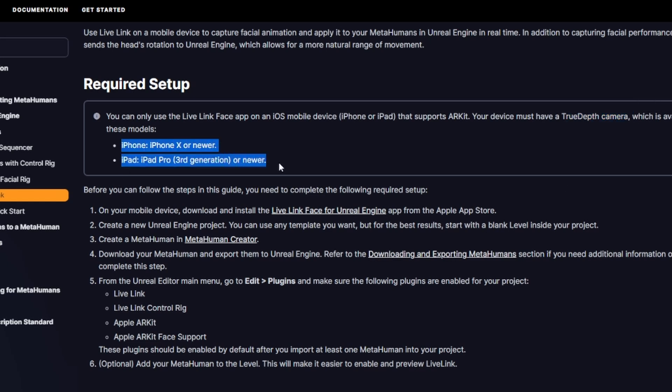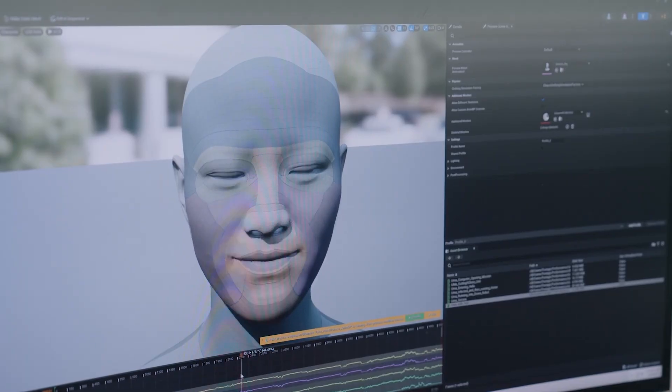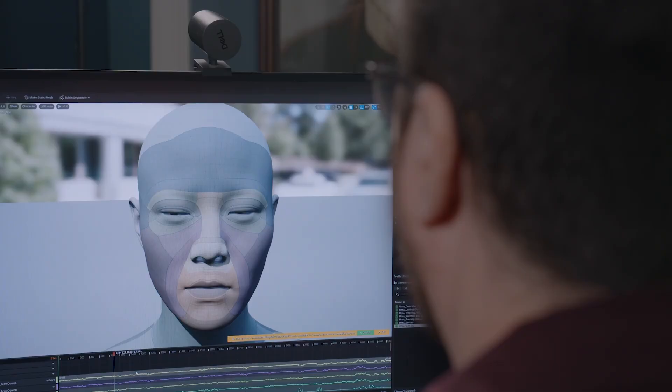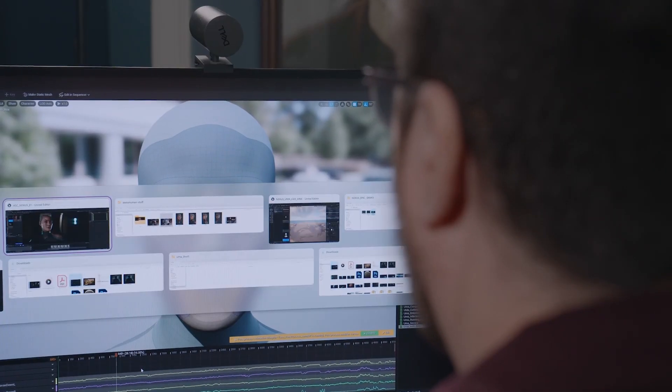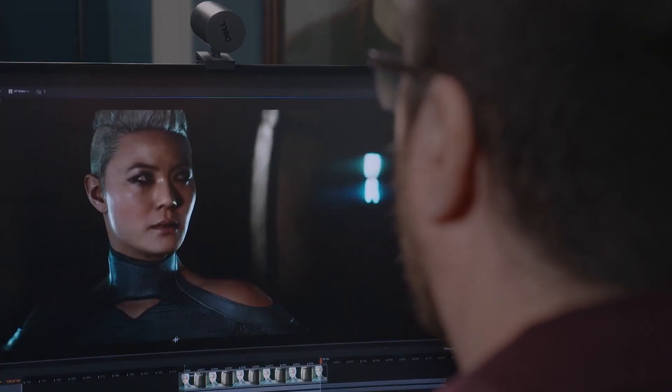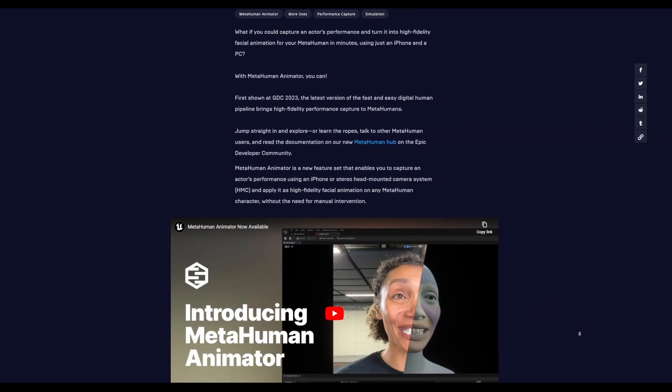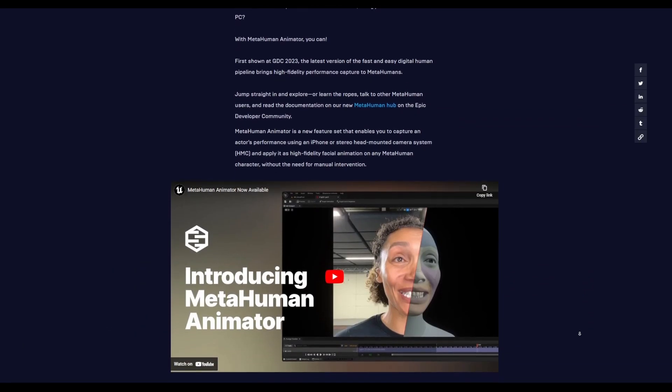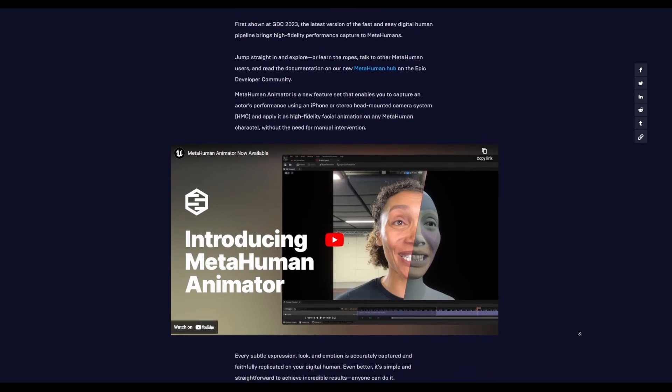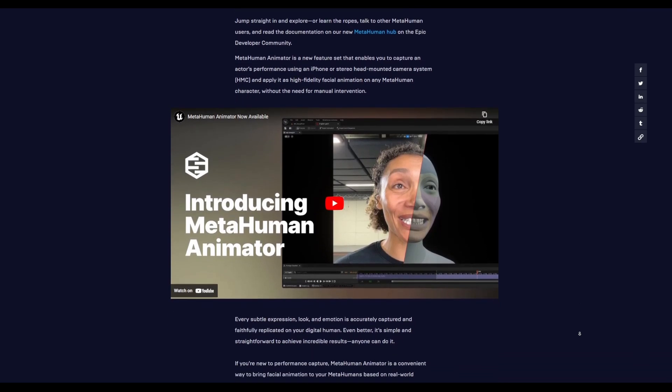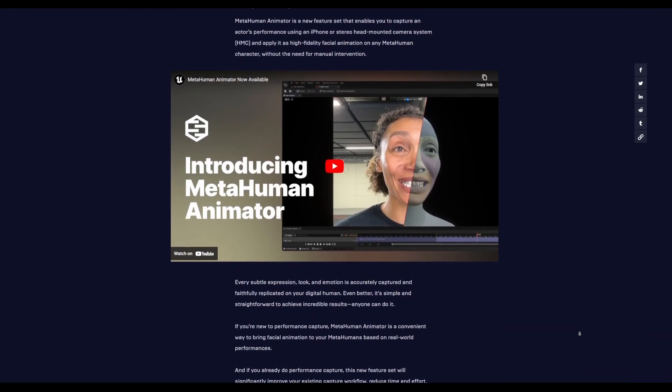And if you discount the true depth camera feature, you can still use MetaHuman Animator to animate MetaHuman characters easily. As one of the most remarkable aspects of MetaHuman Animator is the ability to control and manipulate facial expressions with outstanding precision.